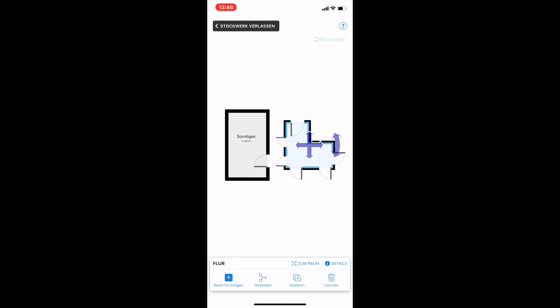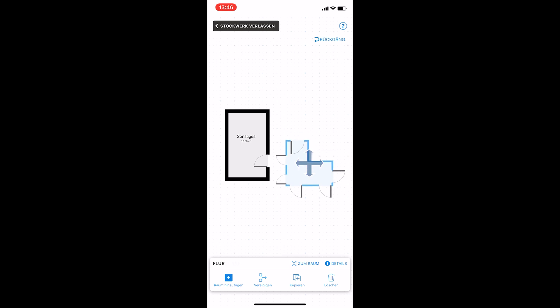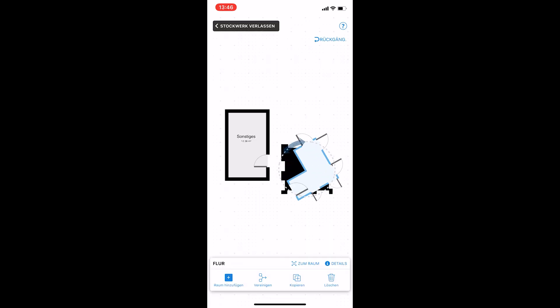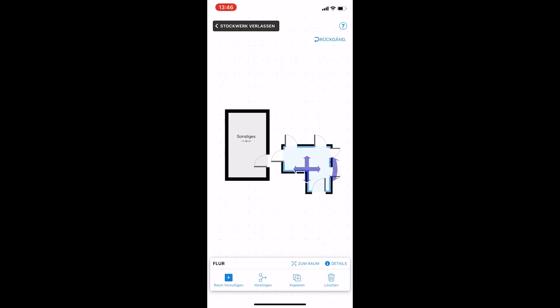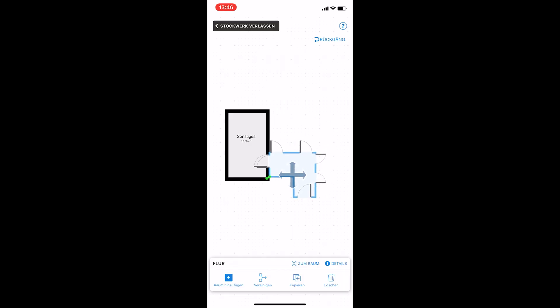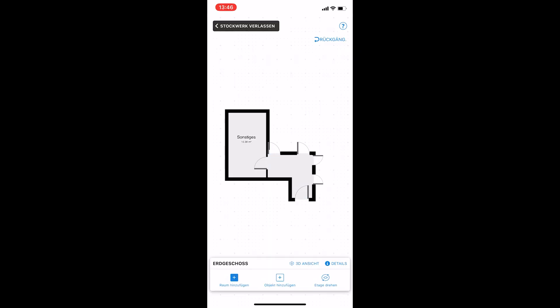Now we can merge the rooms. Give me a second — it's like turn around, like this. Awesome, look at this! Now we have a really cool floor plan here.